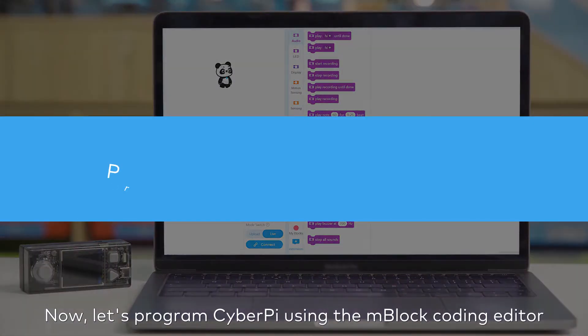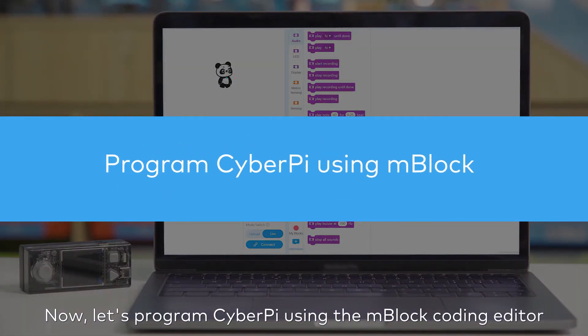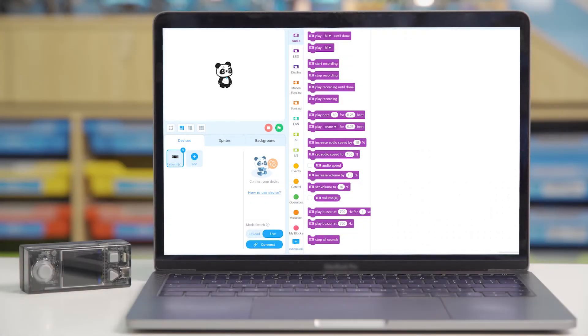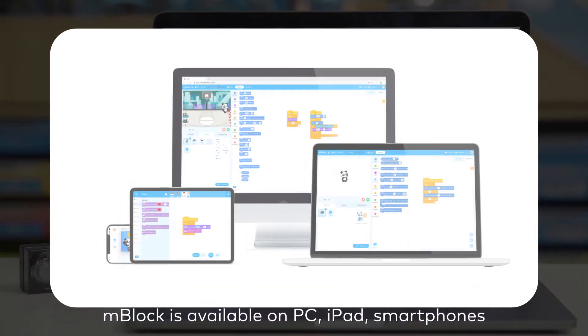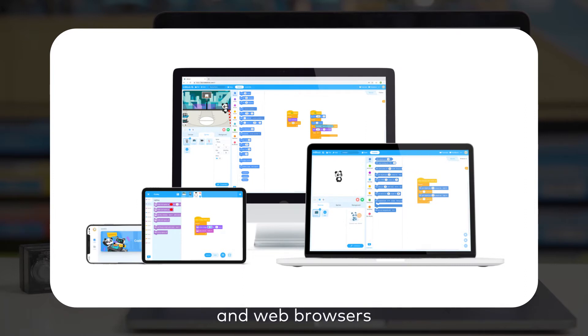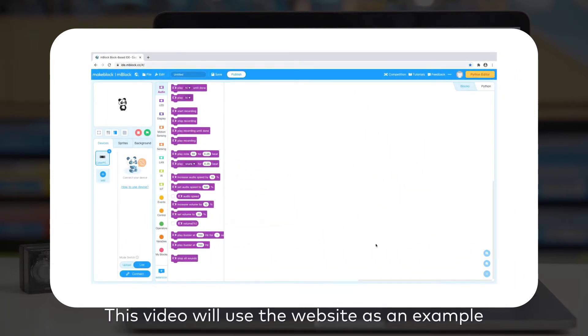Now let's program CyberPy using the mBlock coding editor. mBlock is available on PC, iPad, smartphones and web browsers. This video will use the website as an example.